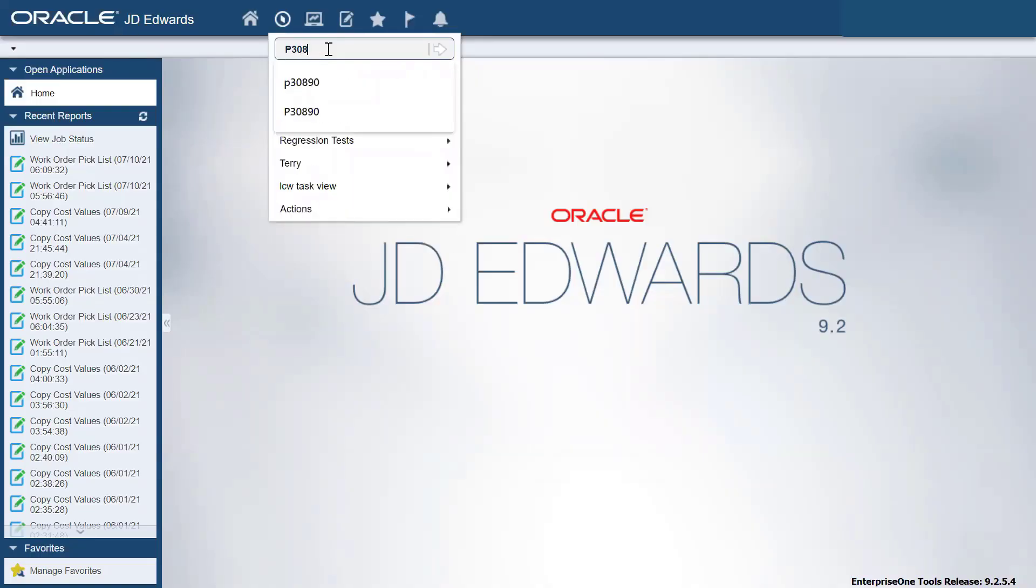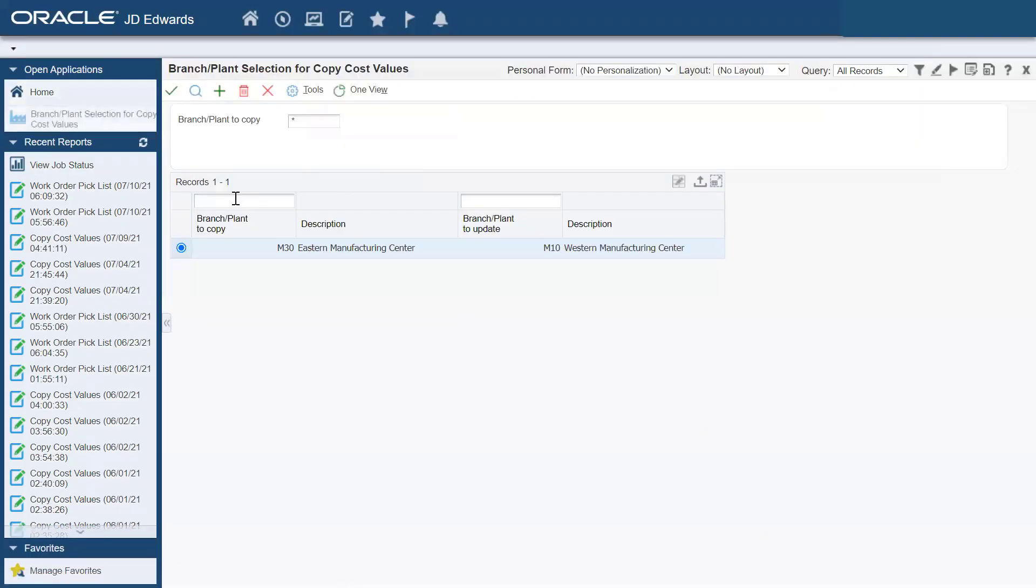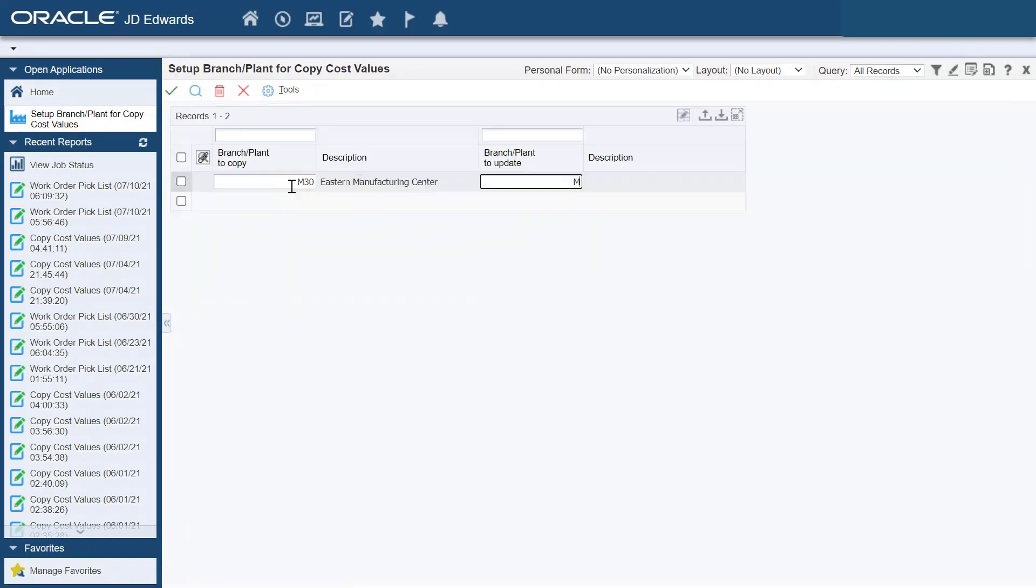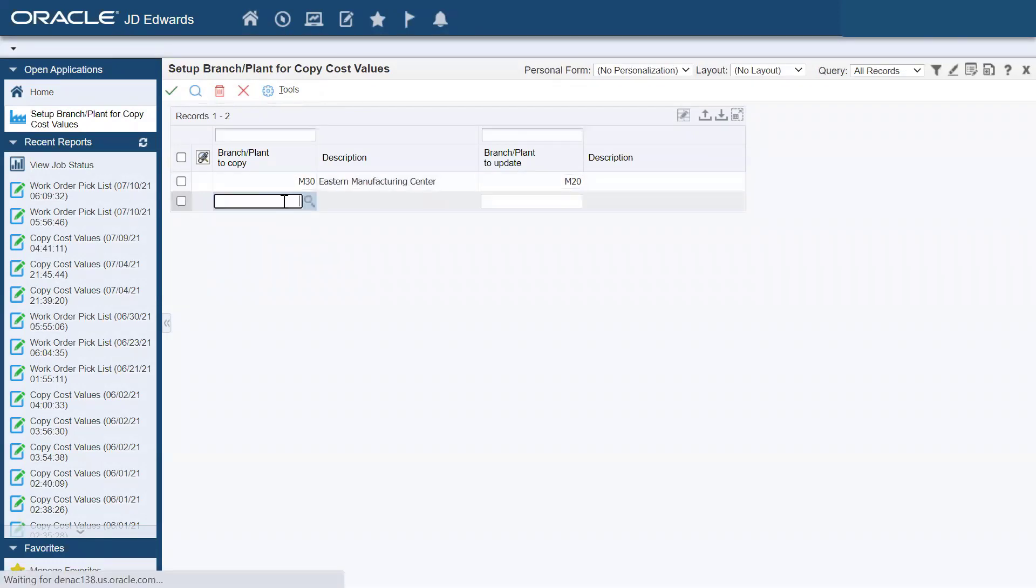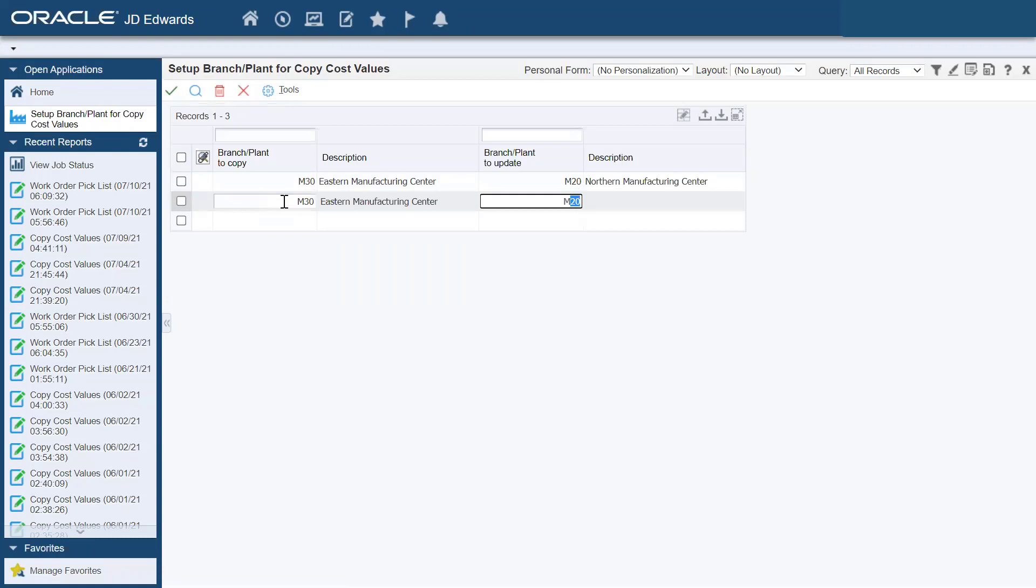Let's take an example. Go to the P30890 program. You can specify the branch plant to copy. We will specify it as M30. You can specify multiple branch plants to update. Here we are updating the M20, M40, and M10 branch plants.